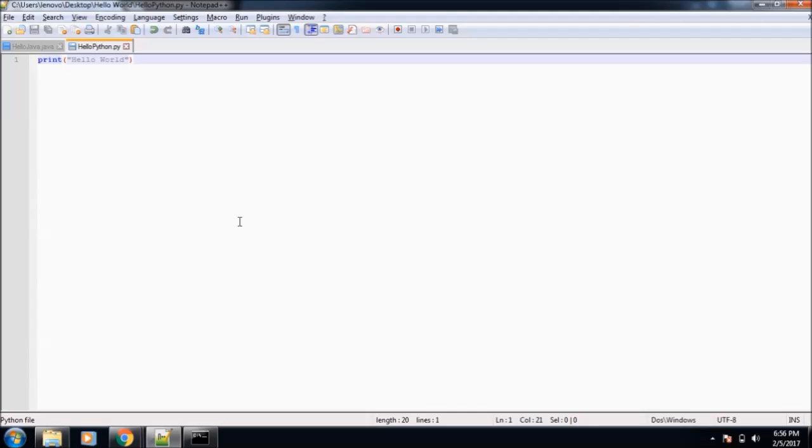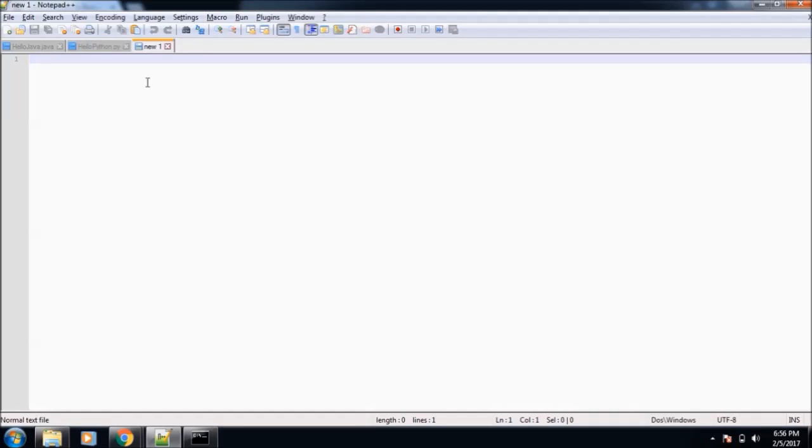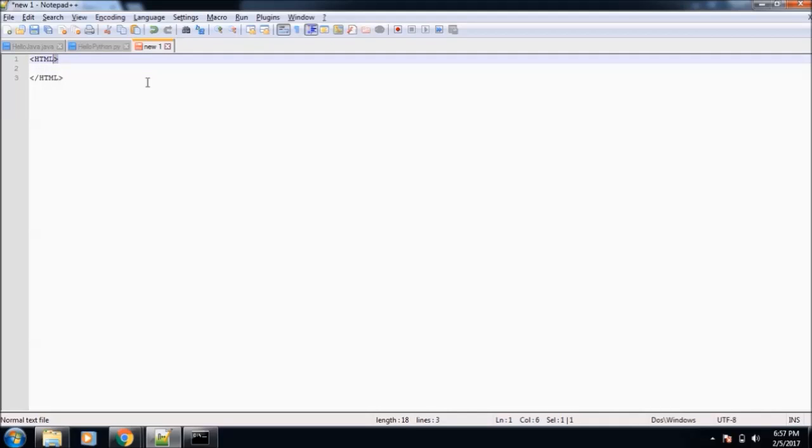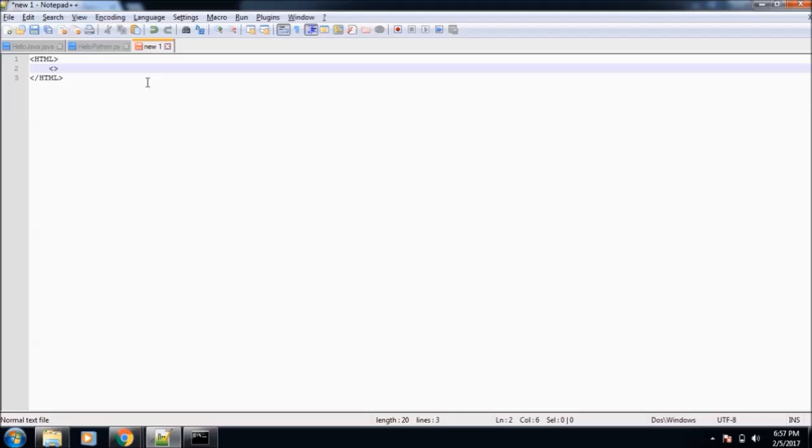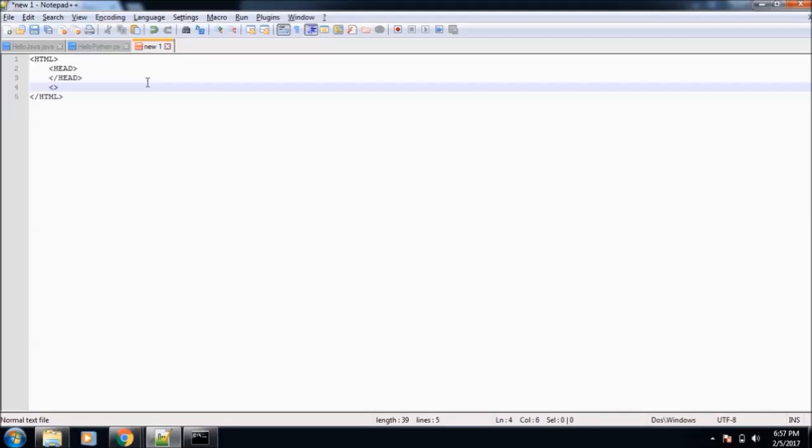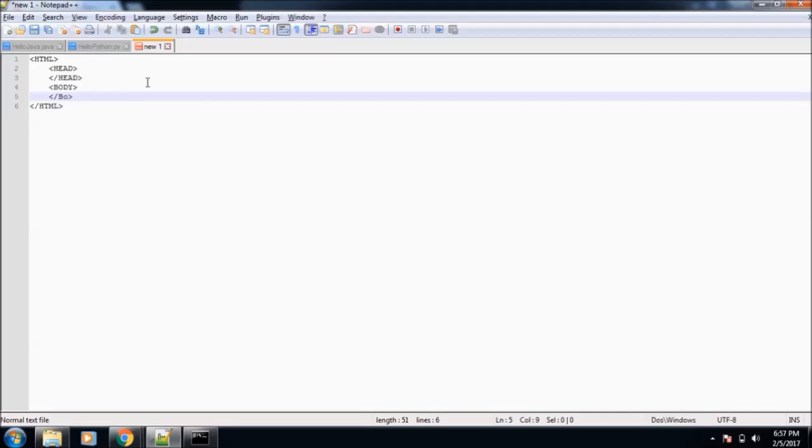After Python, we will move to HTML. HTML is a hypertext markup language used in websites. Its syntax is very simple. We need to write html, then close the html. These are called tags. Whatever tag we open, we need to close them. Inside html, we will write our head tag, then close the head tag. After head, we will create our body tag, then close the body tag.